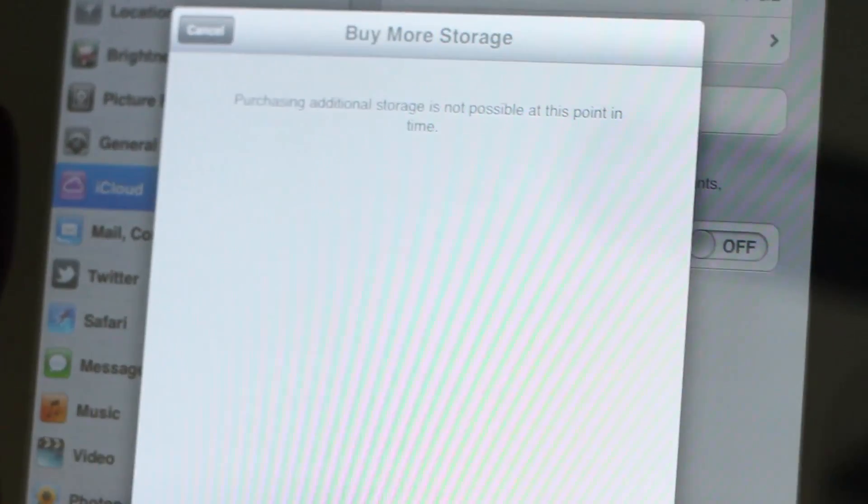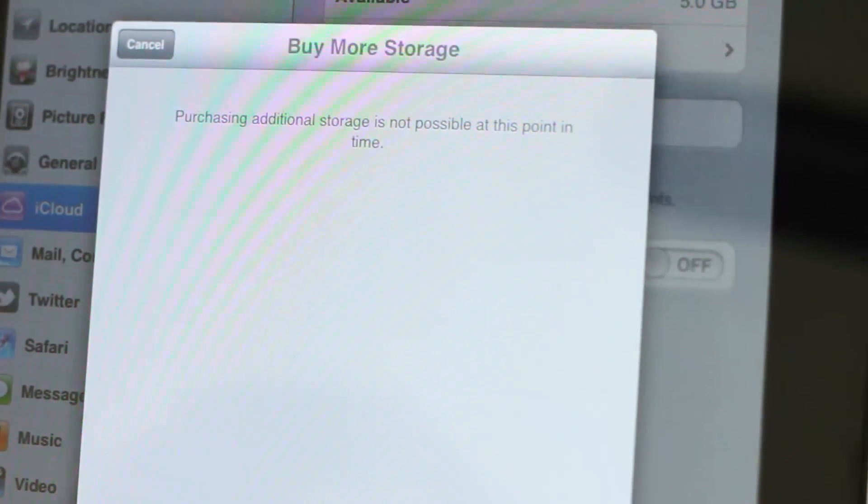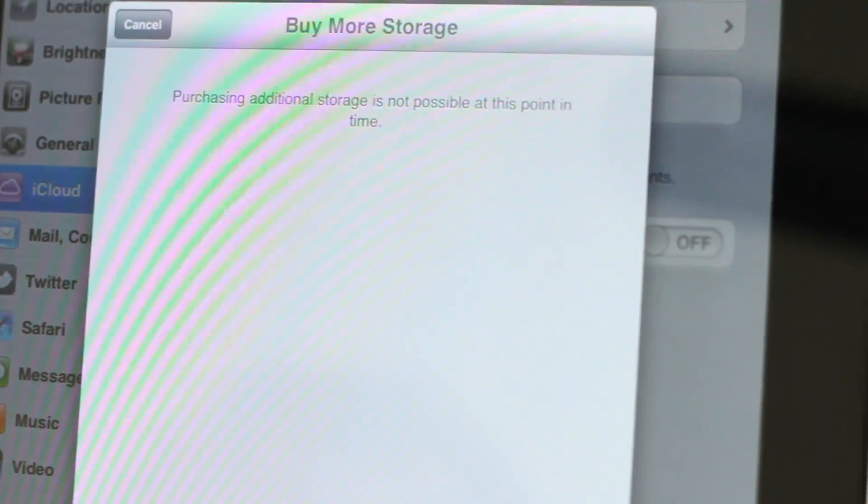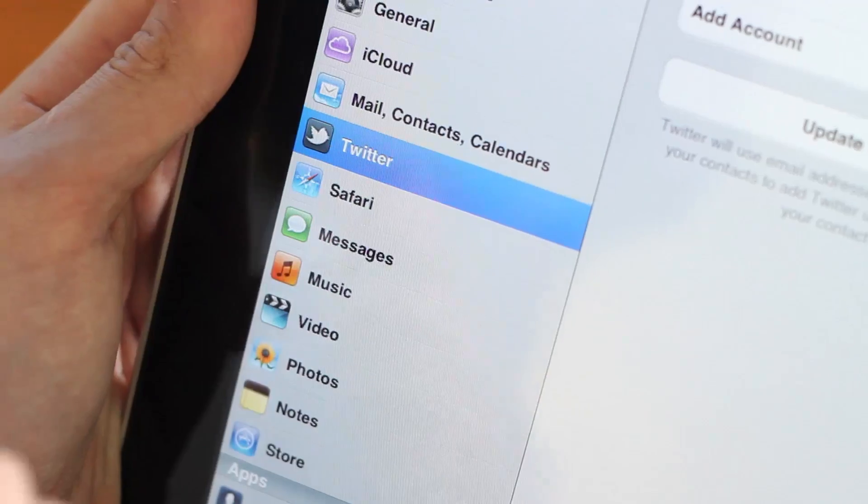Unfortunately, when you do try and purchase additional storage, it says purchasing additional storage is not possible at this moment in time.